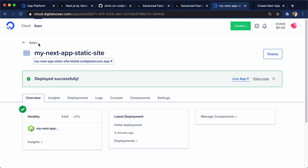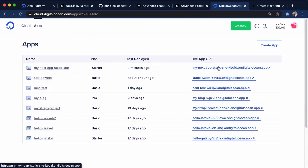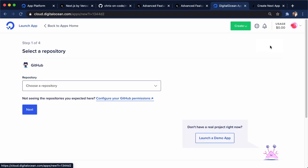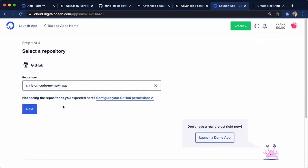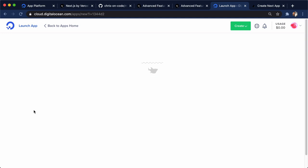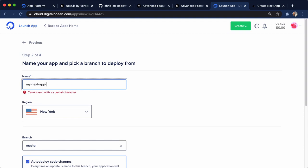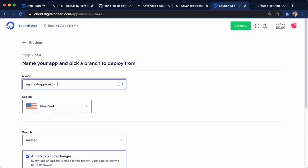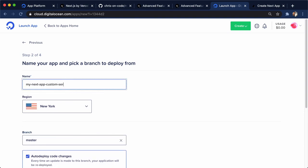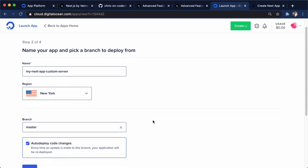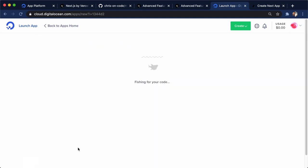So we go here. We go back to apps. We have our static site here, and you can see the URL there. And we have create an app here. I'm going to do my next app, and it's going to be the same GitHub repo. We're just going to call a different NPM script. I'm going to call this one custom server. Same branch, same code changes, auto deployed, same region. I'll click next here.